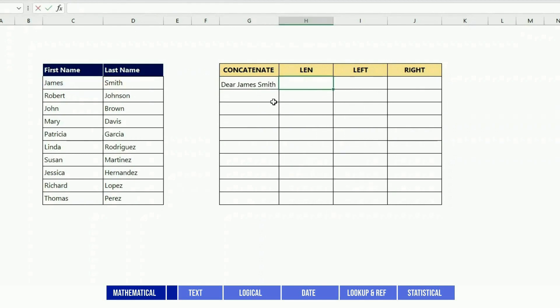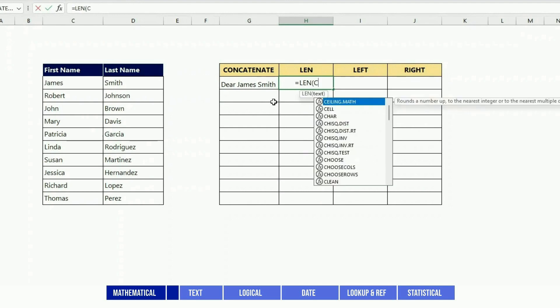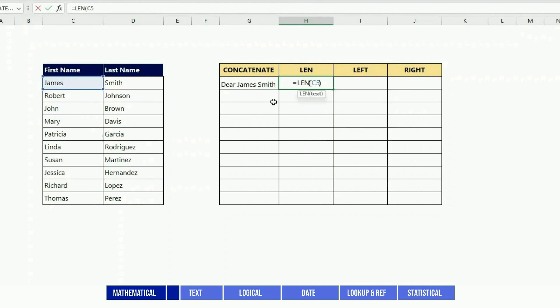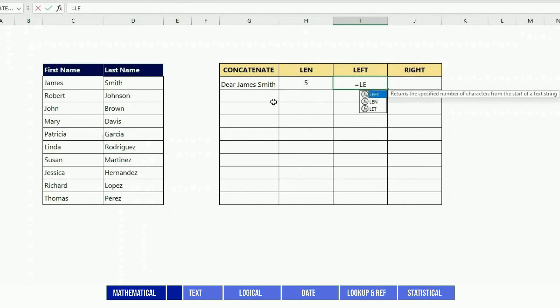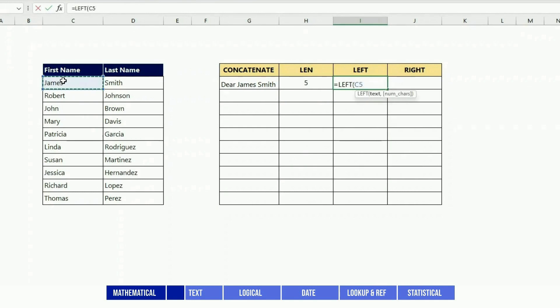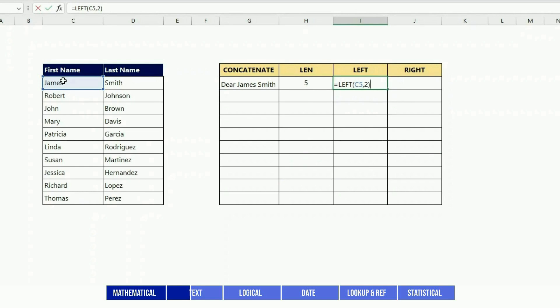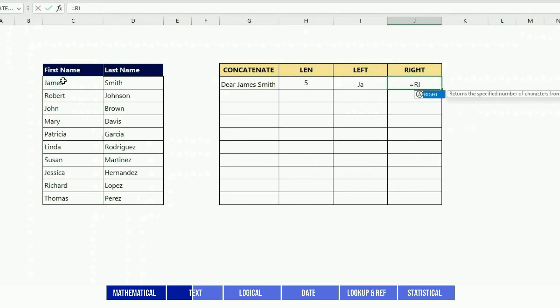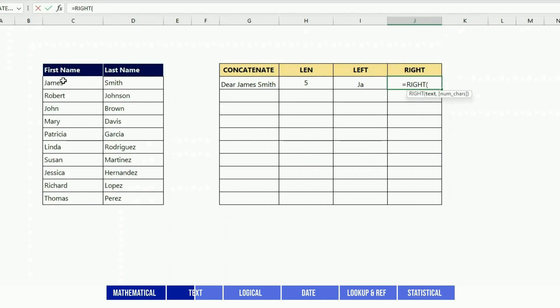The LEN function gives you the length of the text. For instance, here the length is 5. LEFT brings back the left component of the text but would only bring back the number of characters that you specify in the second field. So here I have LEFT C5, bring back only two.